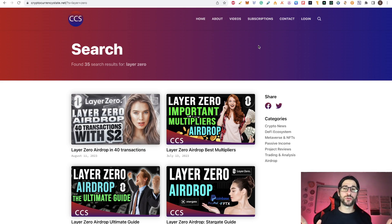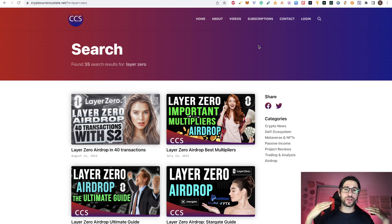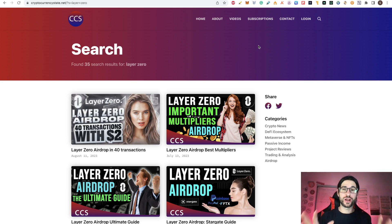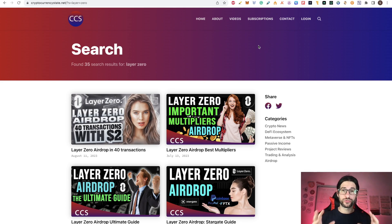Hi crypto fans, welcome to CCS Cryptocurrency State. My name is Santiago, a web developer and investor. In today's video, we are going to cover LayerZero and some updates regarding the possible airdrop.